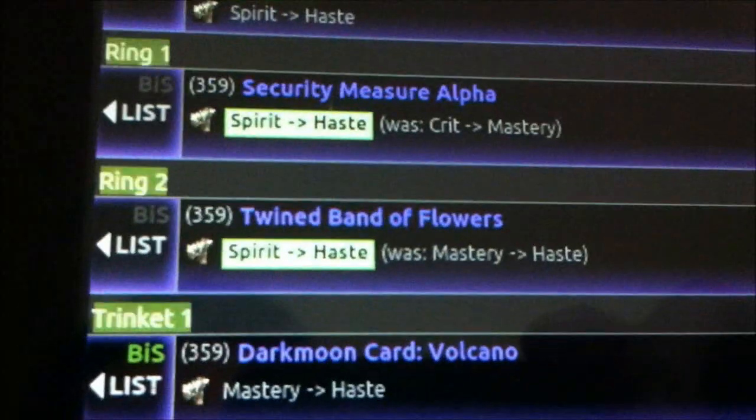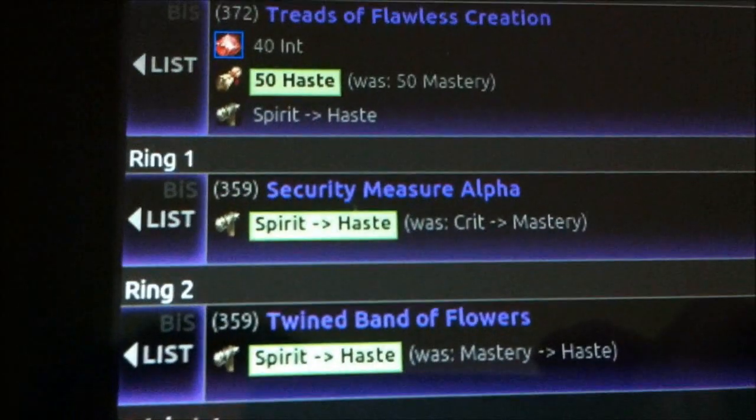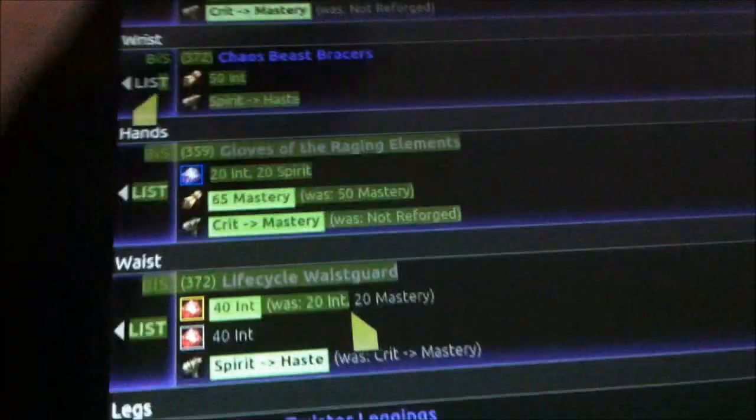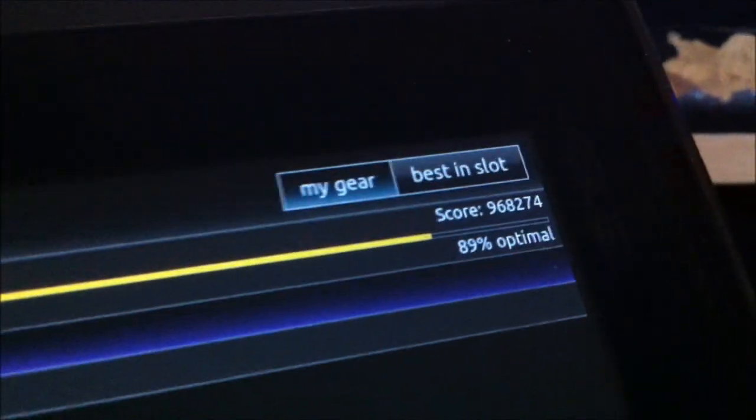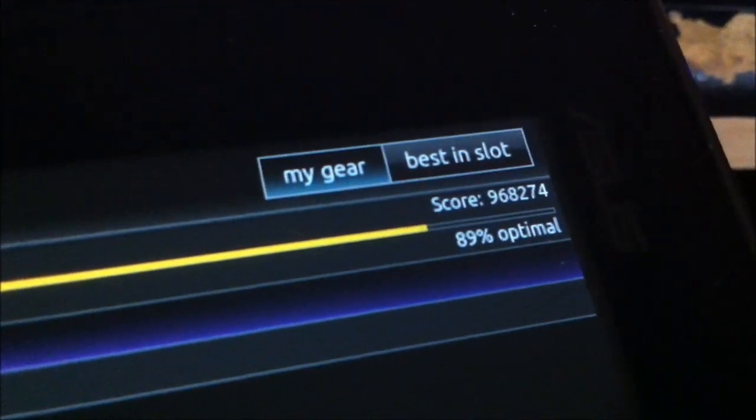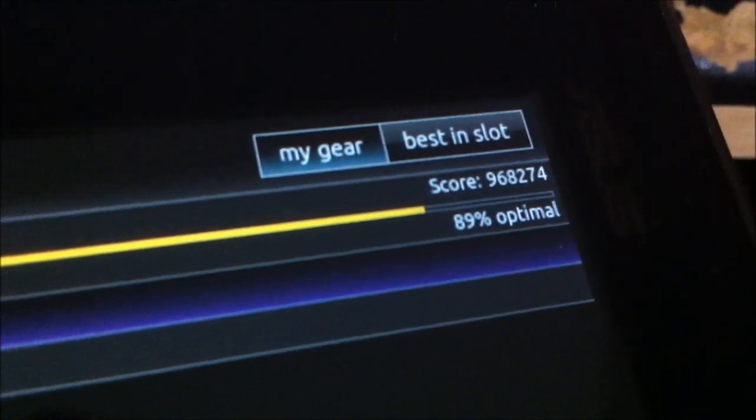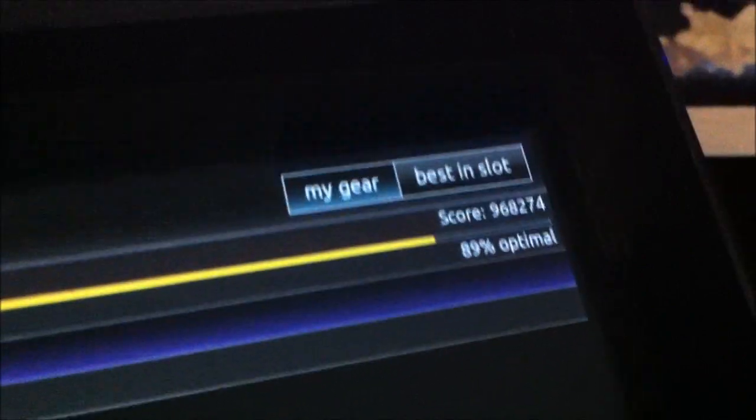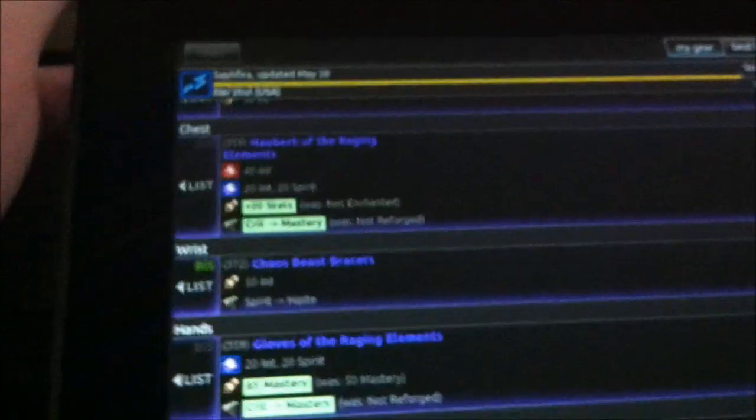Here's some more items you can see. And at the top right, you can see that this character is 89% optimal. Definitely not at the high-end elemental shaman gear or optimization yet, unfortunately.